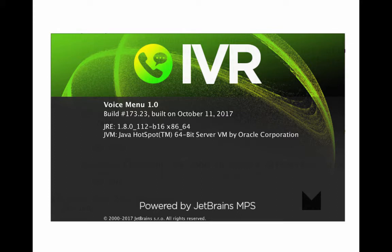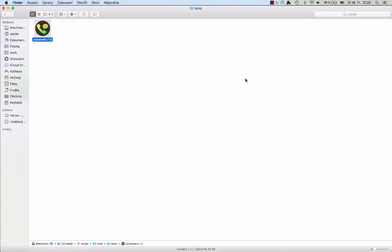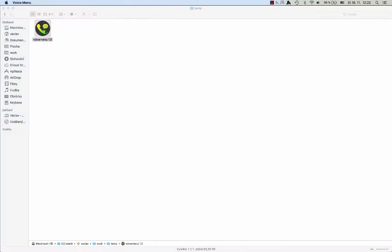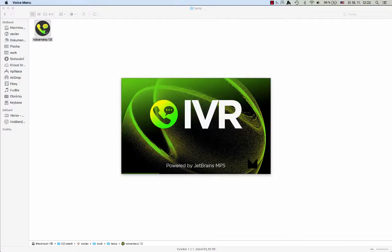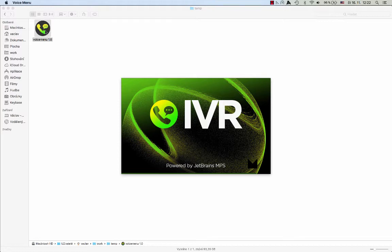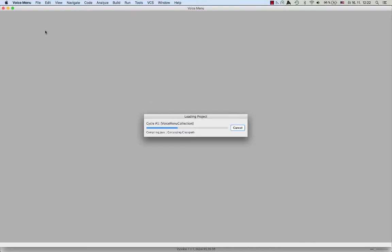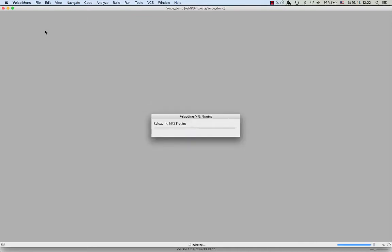That's why I chose voice menu as a domain to illustrate the fundamentals of MPS on. The domain is simple enough so that irrespective of your domain of expertise, you'll get an idea of what MPS can be used for. Yet the solution is non-trivial and can be used as is in production. This tool took two junior developers without any prior knowledge of language engineering or MPS one month to build. I hope you'll enjoy this ride.